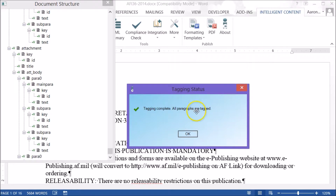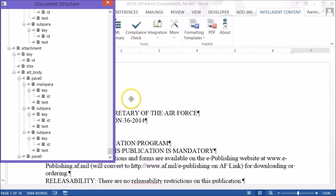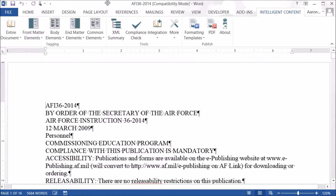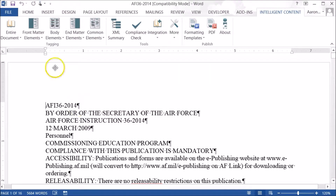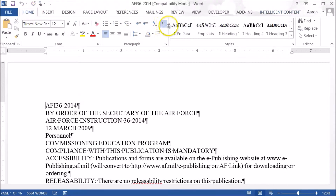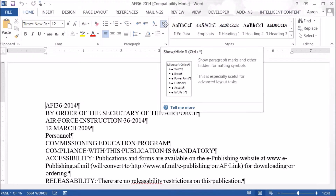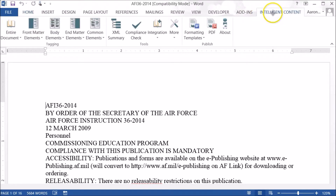Tagging is complete — I get a green check mark, which is always a good sign. I'll click OK and close the document structure window. Microsoft Word has turned on paragraph markers, so I'm going to turn those off inside the Home tab, then head back to Intelligent Content.